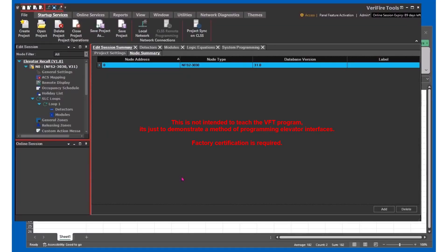Once you understand the basics of elevator recall and the requirements, it's pretty easy to program. We will set up a basic system utilizing Verifier Tools by Notifier.